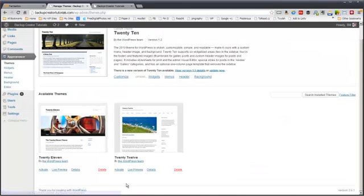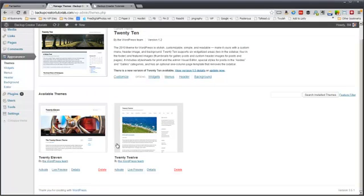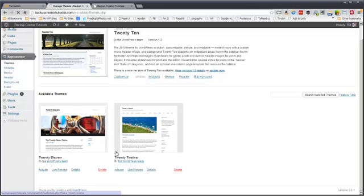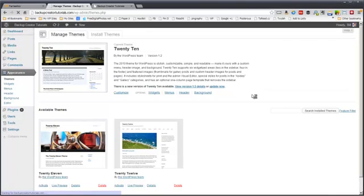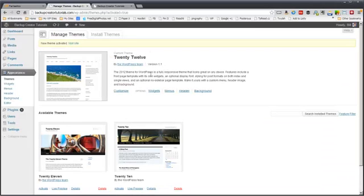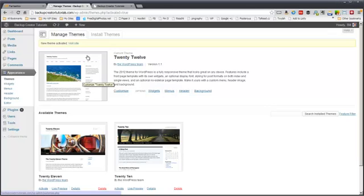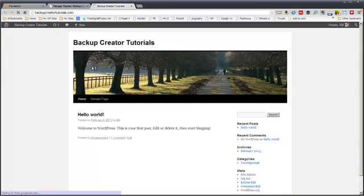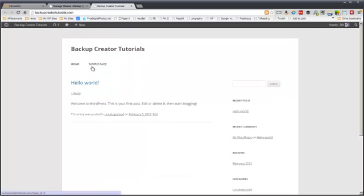And if you have a theme installed currently but it's not active like these two down here called 2011 and 2012, you can activate either one of them by clicking on the activate link. So we're going to activate the 2012 theme. And you'll notice that once that's activated, it will show up in the top part here. So we now have this theme activated, the 2012 theme. Let's go back over here and refresh the page. And this is what it looks like. Even more humdrum.